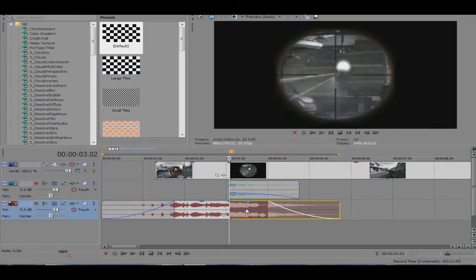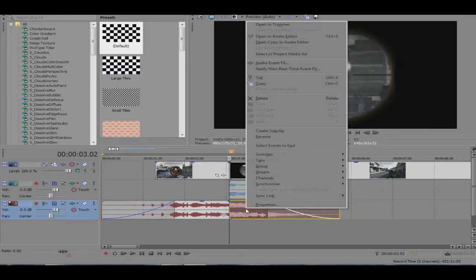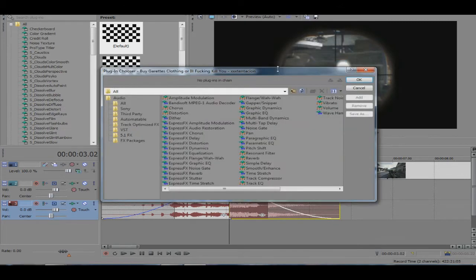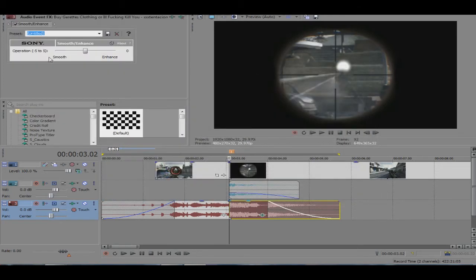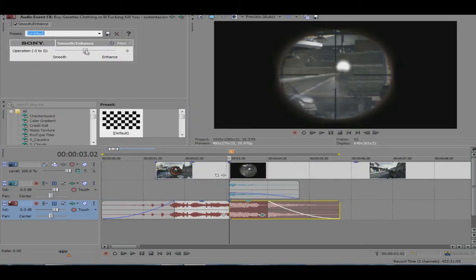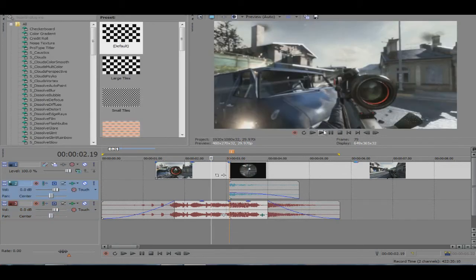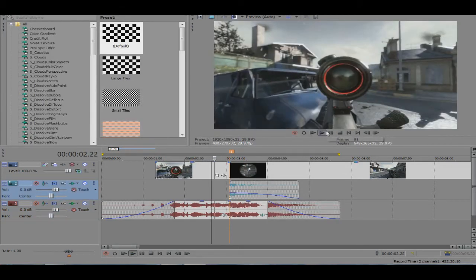And once you split that, you go ahead and go to audio event. I mean, I'm going to go very slow for the beginners. Right click, go to audio event effects, and from here you take Smooth and Enhance. You add it in, click OK, and you go down to minus five and you'll get the result in the audio.